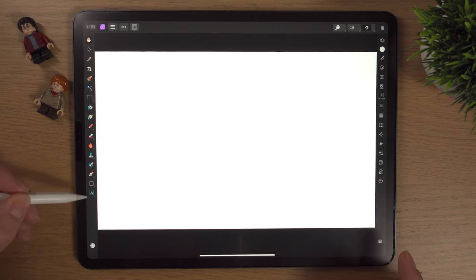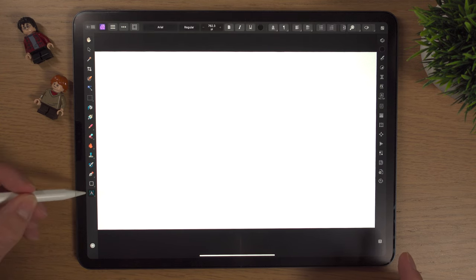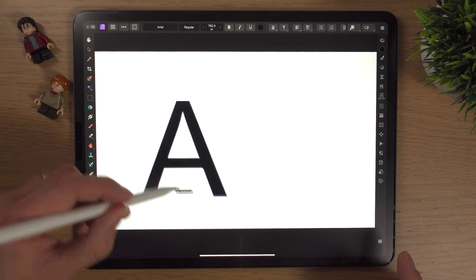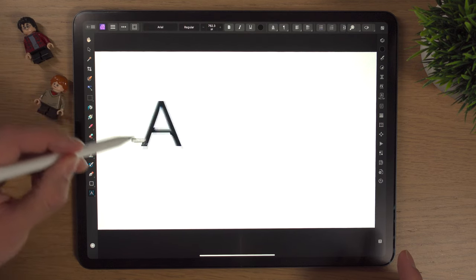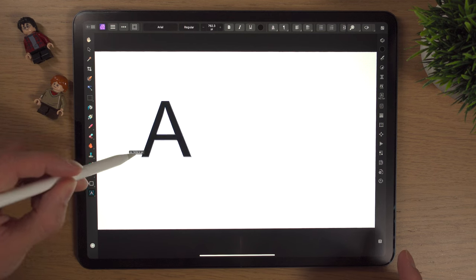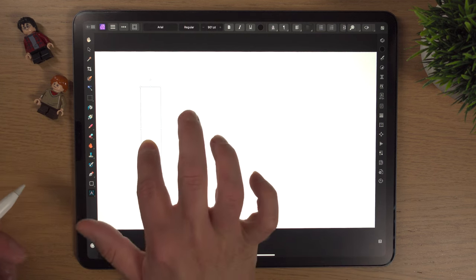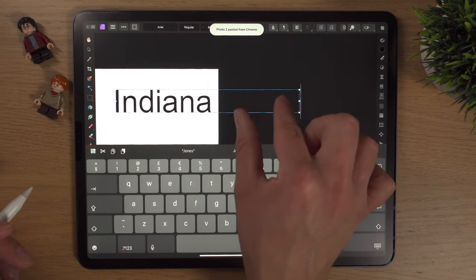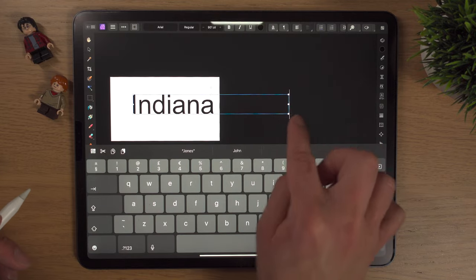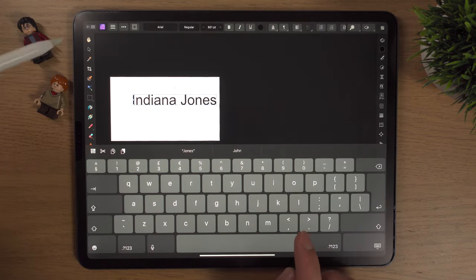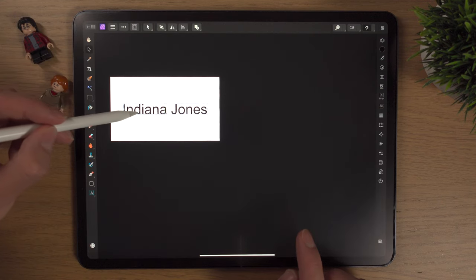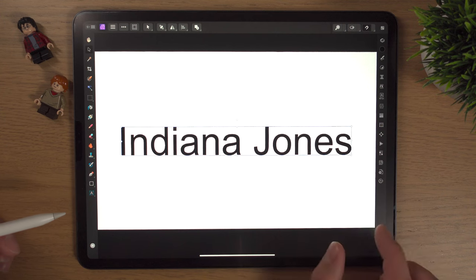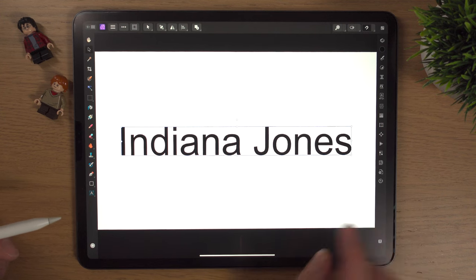We're going to add some text. Down in the bottom left-hand side, click Text, and in Affinity Photo if you just click and drag you get a rough size for your text box — it tells you the point size here. I'm going to hold one finger and press Paste, because I've already typed my text ahead of time: 'Indiana Jones'. Then I'll hit the zoom button to get the canvas back to full scale.